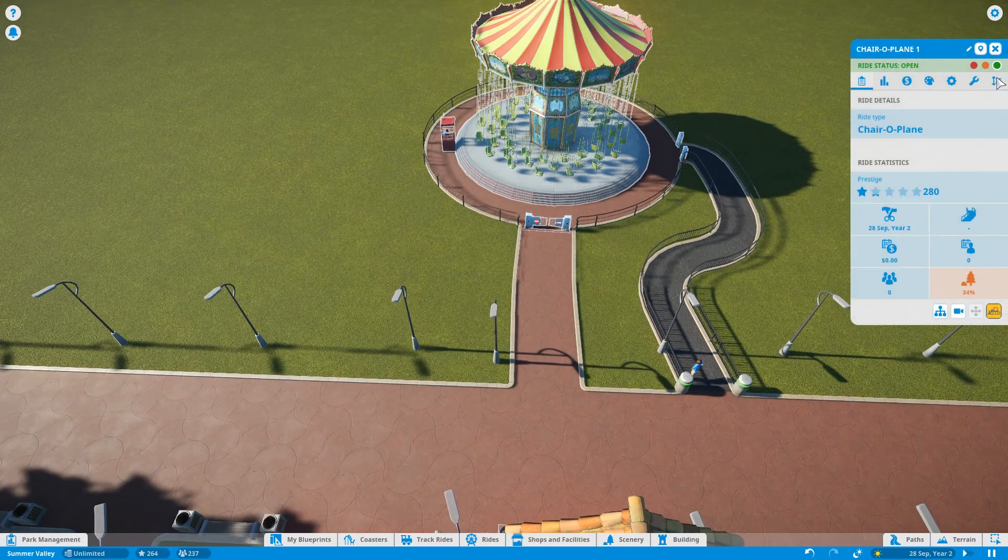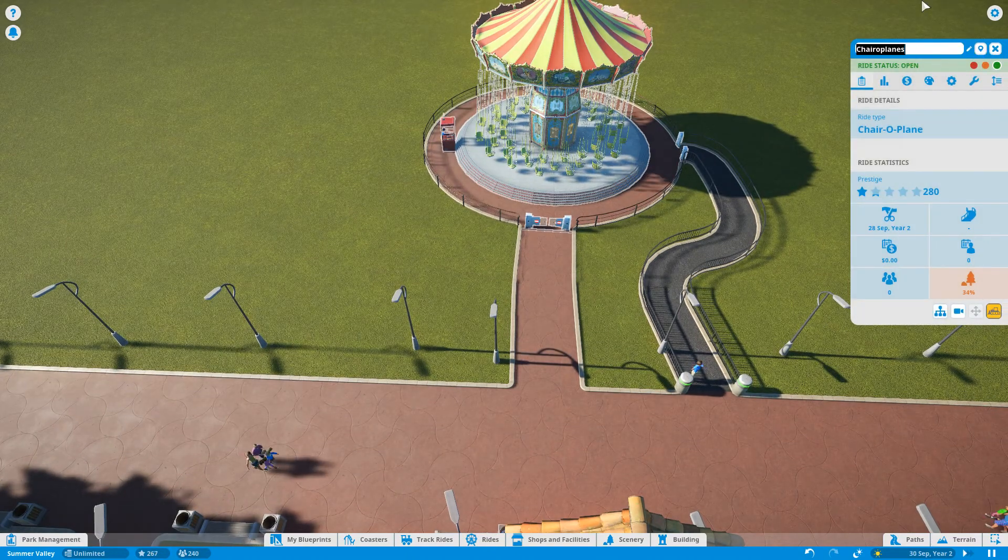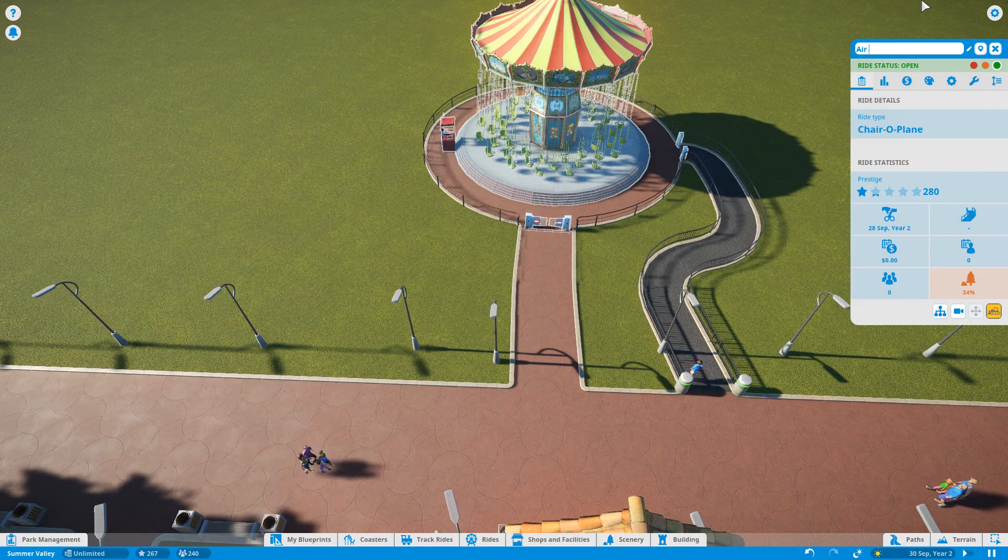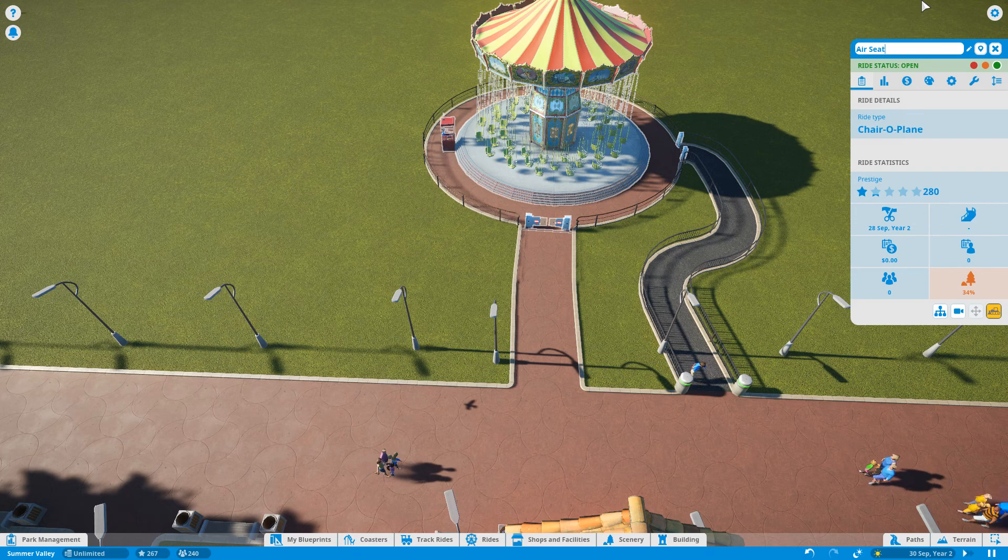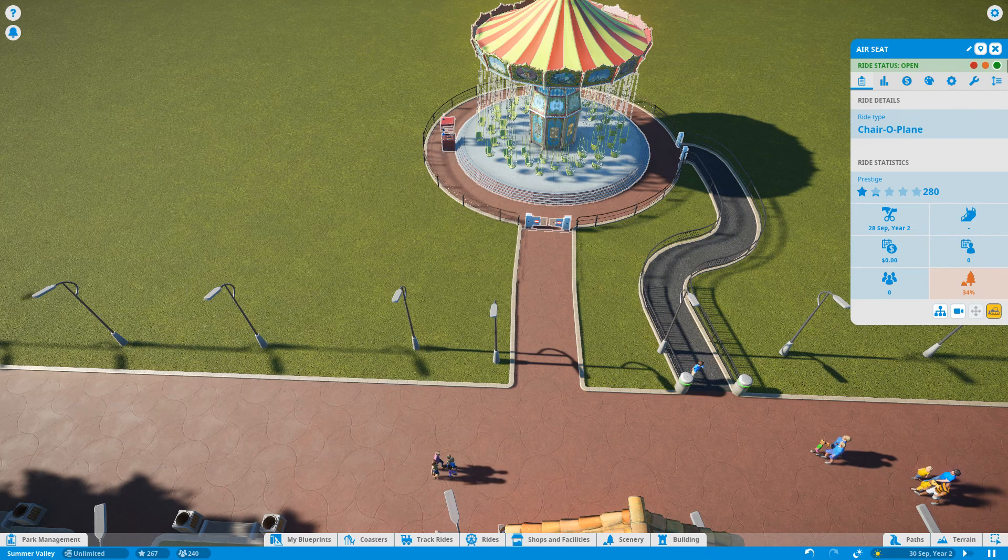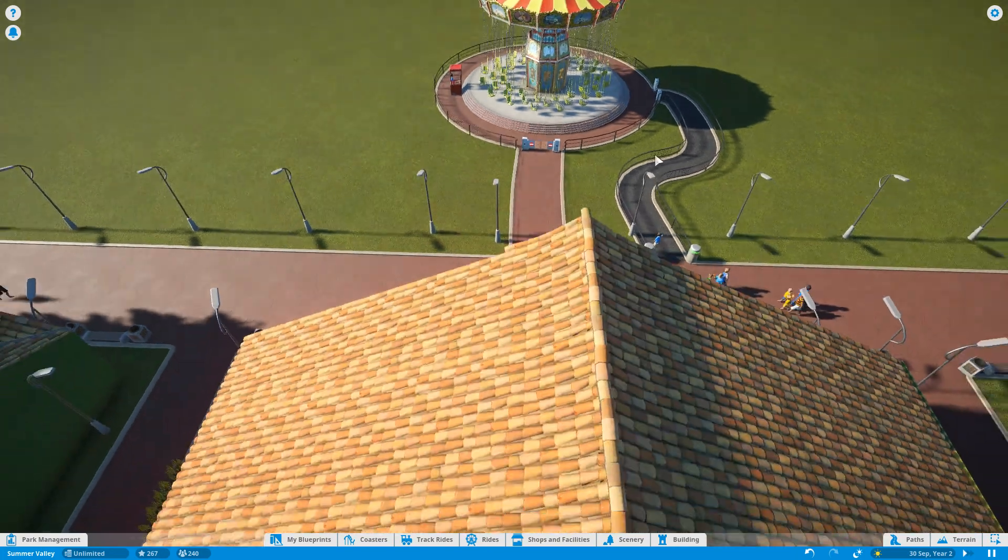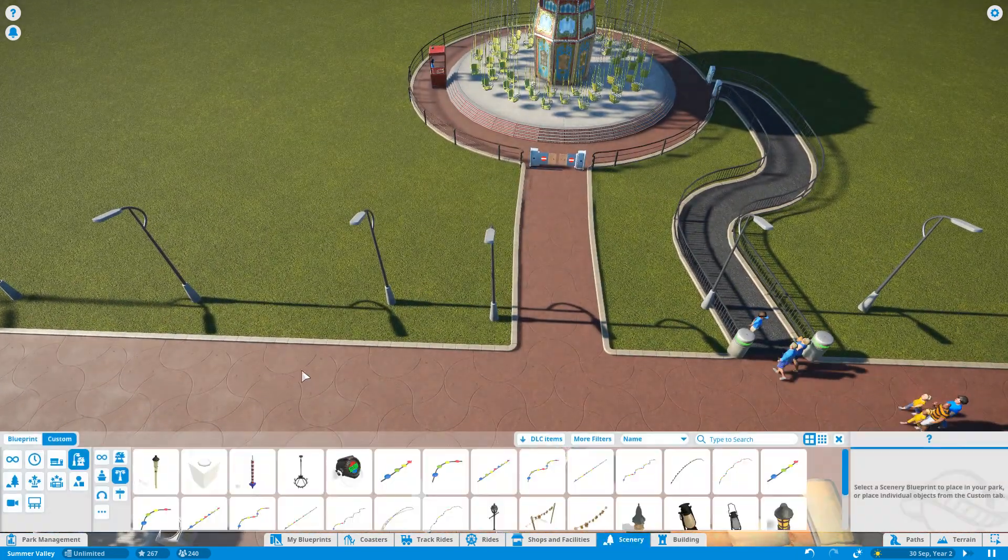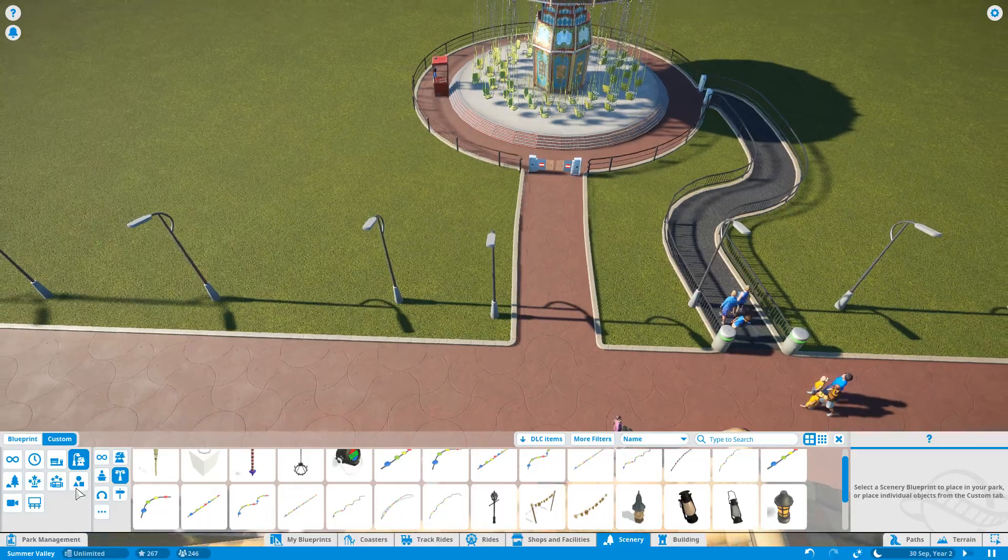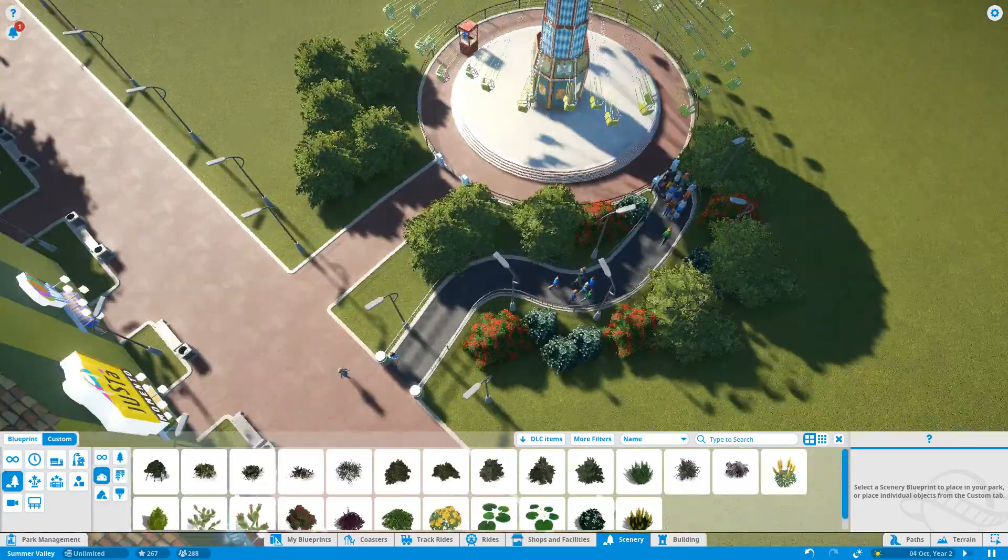Alright, what are we going to call the chair airplane? The Air Seat. There we go, so we've got the Air Seat. Open up. Just whack a few bushes around it. Some pretty stuff. Awesome.